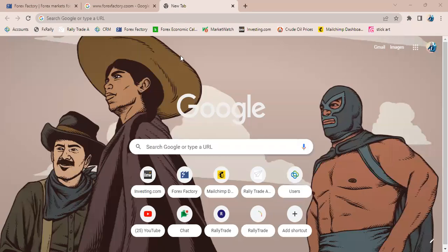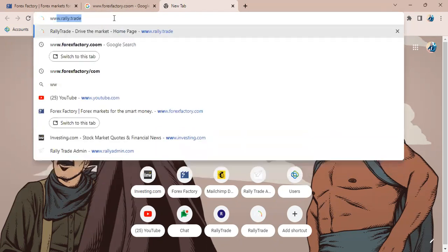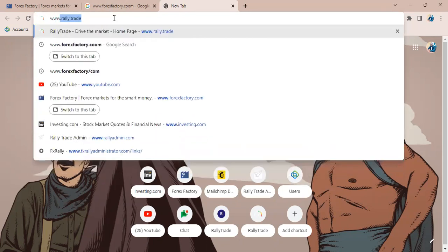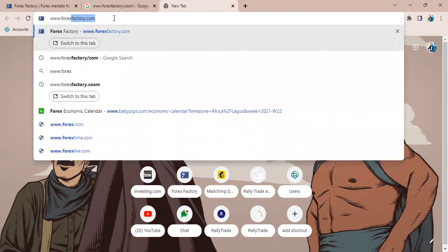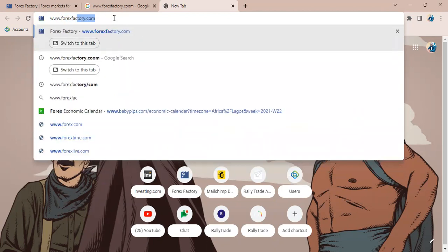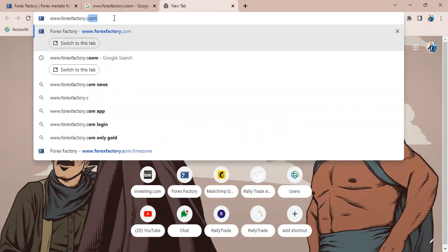Alright, in this video I'll show you how to use Forex Factory on PC. All you need to do is come to your URL bar after opening your browser and type in www.forexfactory.com.